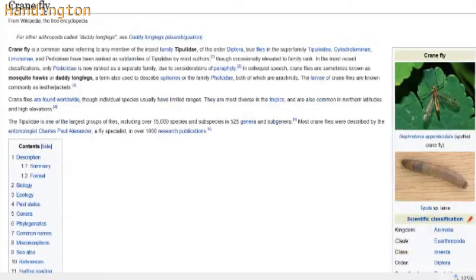In colloquial speak - oh, that's how you pronounce colloquial. That's how you spell colloquial: C-O-L-L-O-Q-U-I-A-L. Never saw it spelled out before. Crane flies are sometimes known as mosquito fox, mosquito hawks, or daddy long legs.